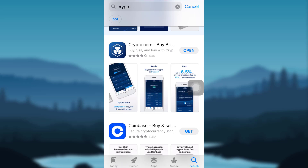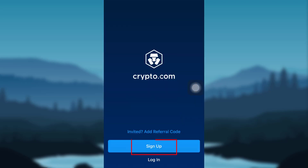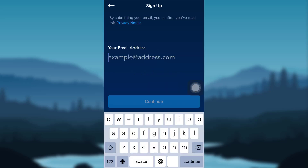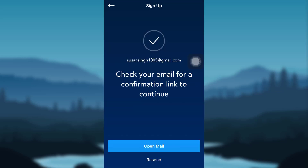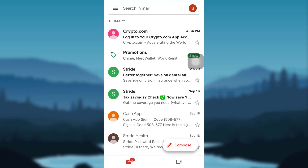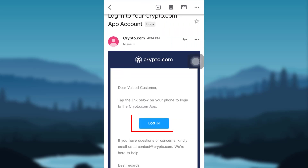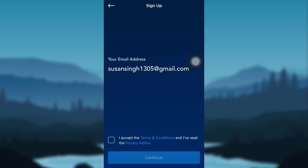Once downloaded, open the app and then tap on Sign Up. You then need to submit your email address — enter your email address. You will then be asked to complete a puzzle. After that, you will be sent a link to your email address for confirmation. Open your mail and then open the mail sent by Crypto. Go to the login option, click on the box that says 'I accept the terms and conditions and I have read the privacy notice.'